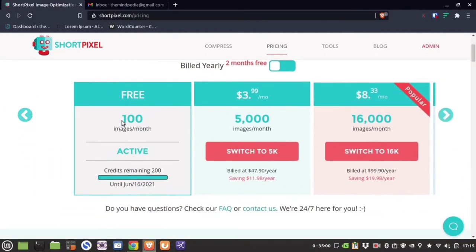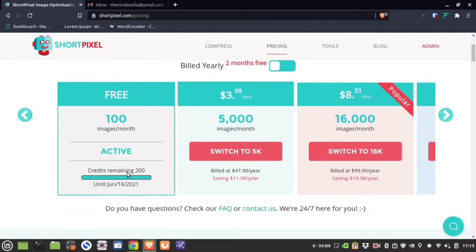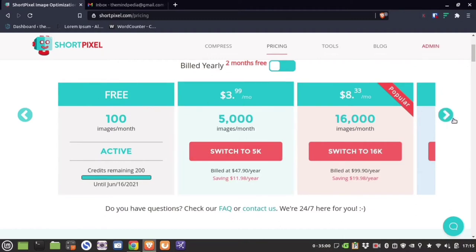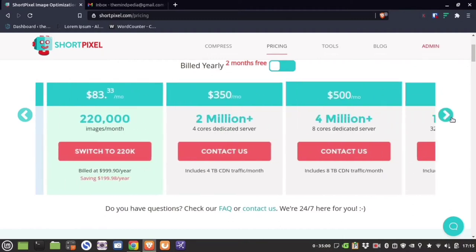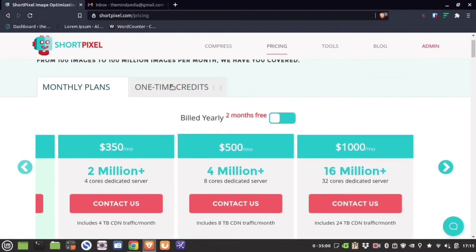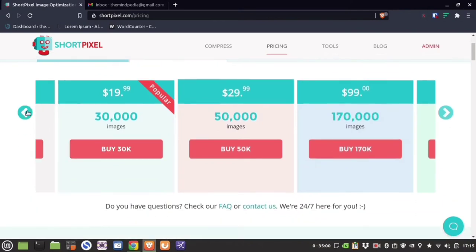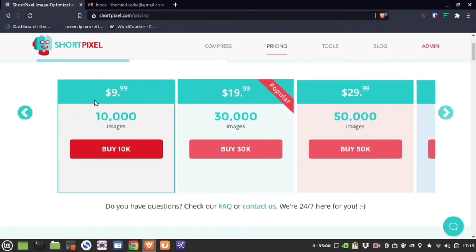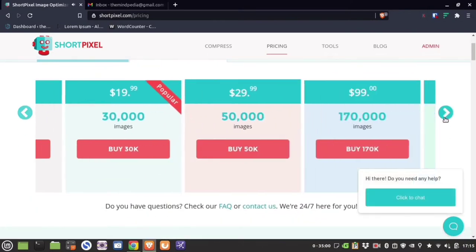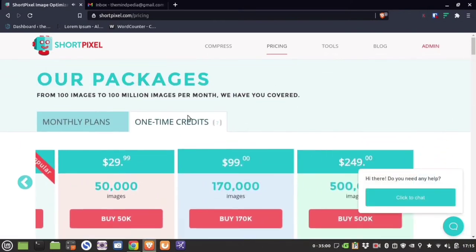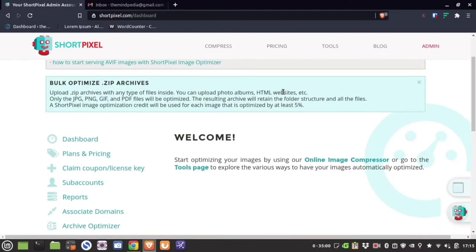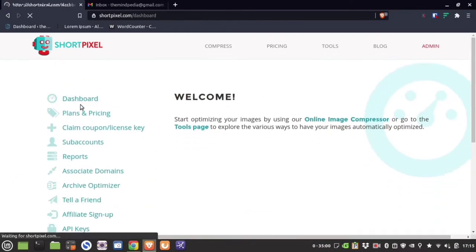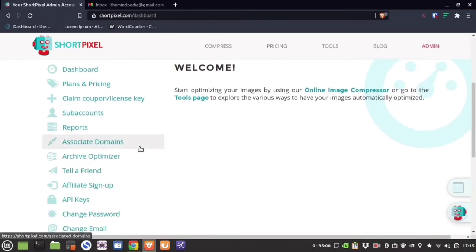As you can see, they have 100 images per month credit, but because you used my link you will get 200 images per month. There are other plans available, including one-time plans — buy them only if you have too many images on your website.